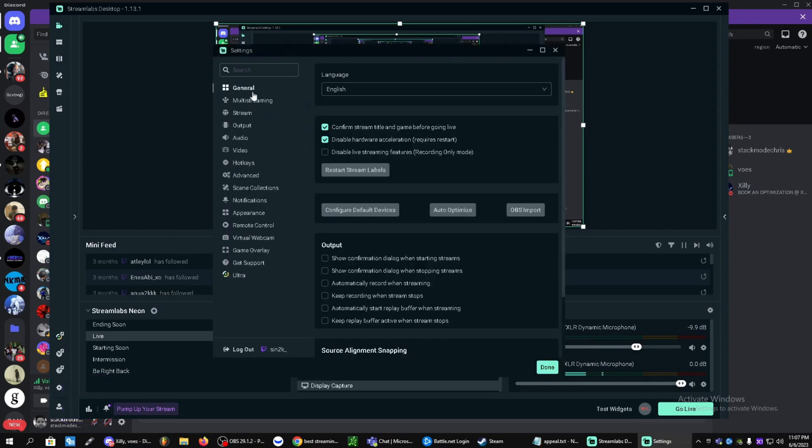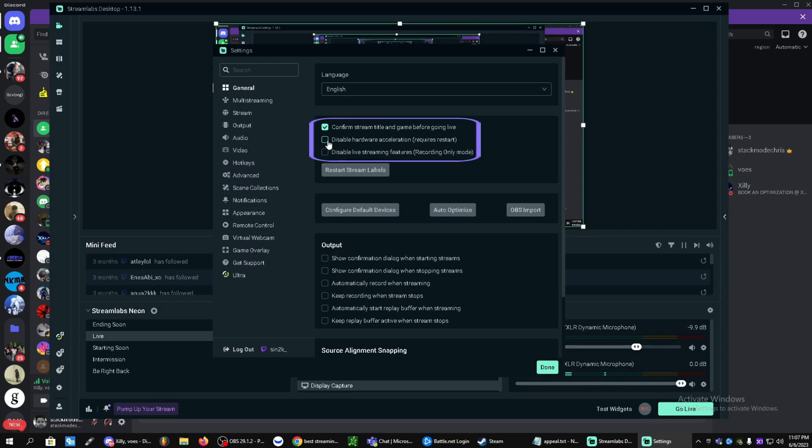Let's start with general. First thing we're going to do, you're going to tick this disable hardware acceleration box. Let's go ahead and click on restart Streamlabs.